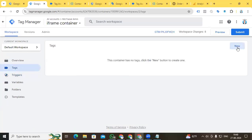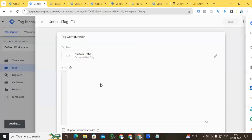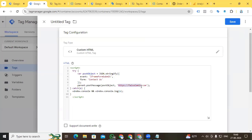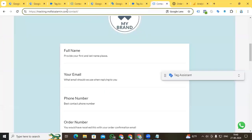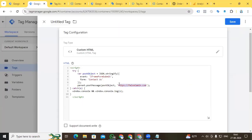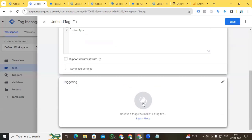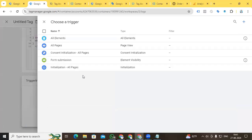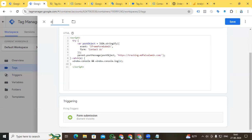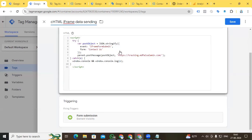Now it's time to create the tag. Go to New Tag Configuration and select Custom HTML. I am pasting the code — by using this code I am connecting the website container with our iframe container. Here I provide the domain name that I want to connect with. Copy the domain name and paste it into the iframe container tag. Set the trigger to 'Form Submission', name the tag 'Custom HTML - iframe Data Sending', and save.